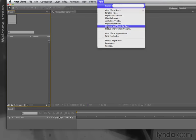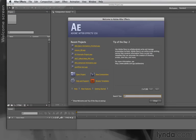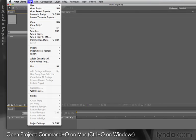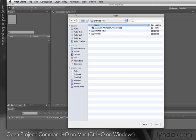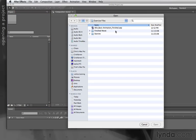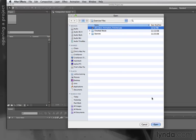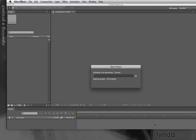It's under Help > Welcome and Tip of the Day. You can also open up projects under the normal File menu — File > Open Project. All After Effects projects end with the suffix .aep. Select it and click Open.